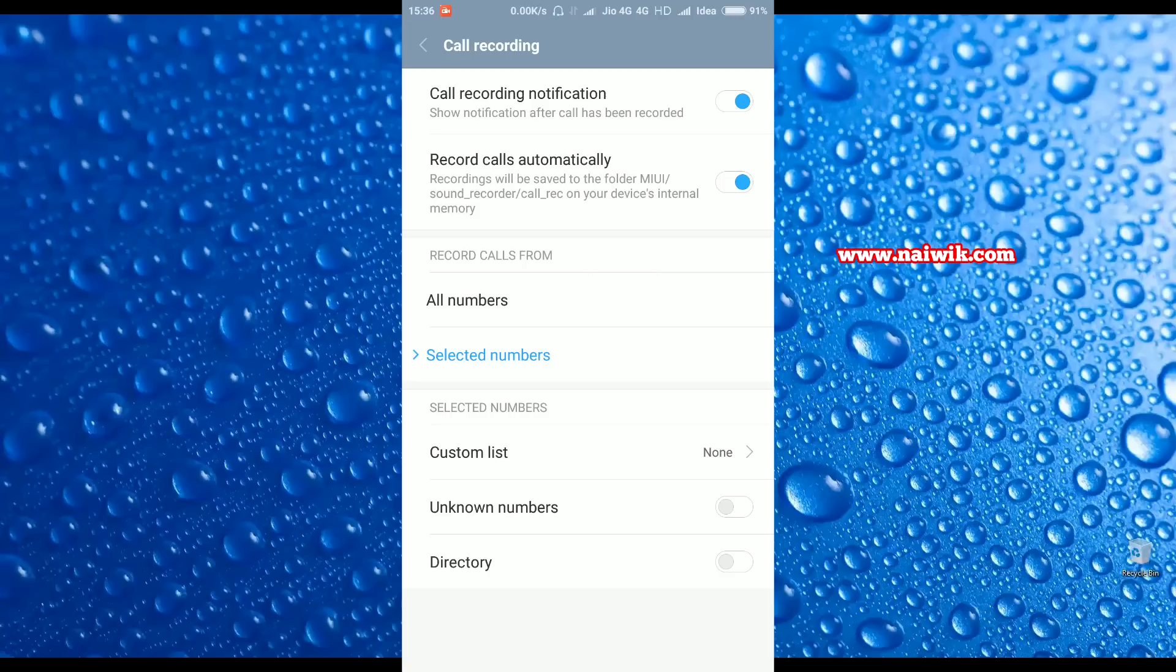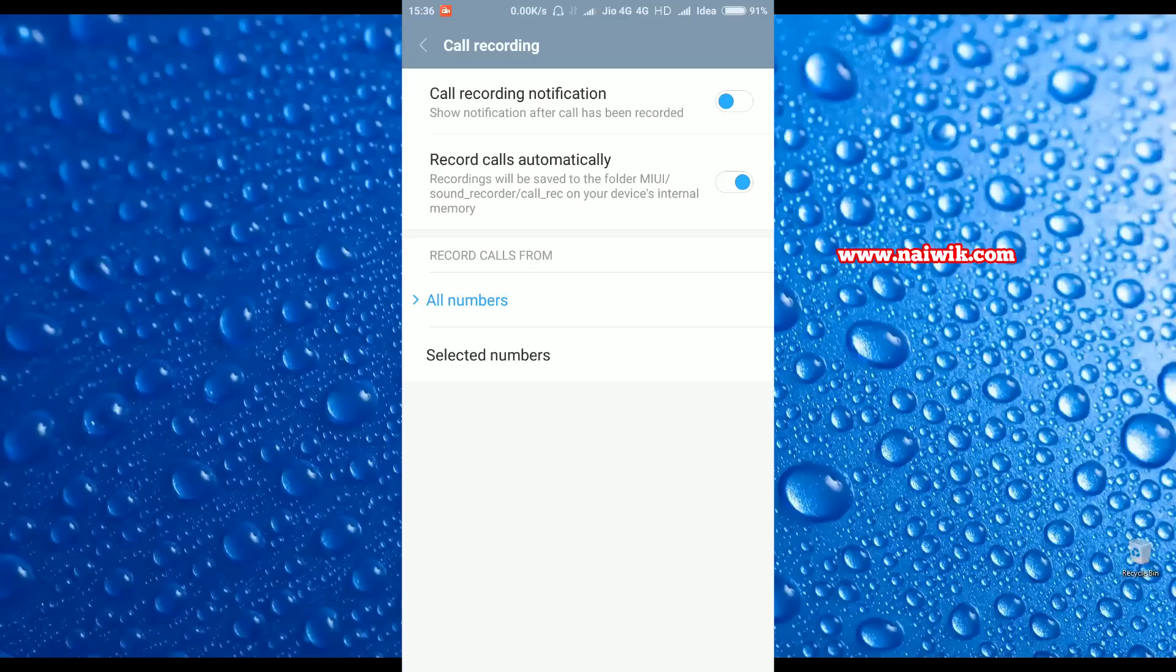You can create the custom list, but it is better to select all numbers. If you don't want call recording notification feature, you can simply tap on this one to disable the call recording notification option.